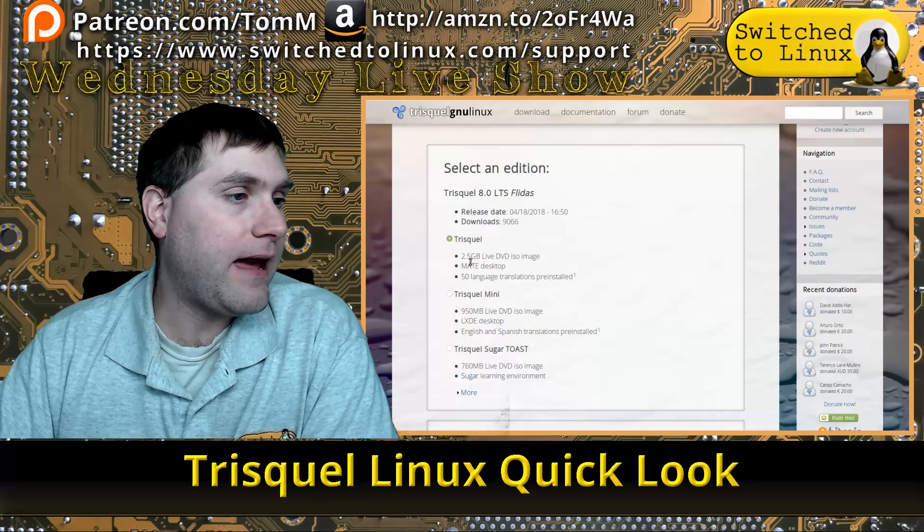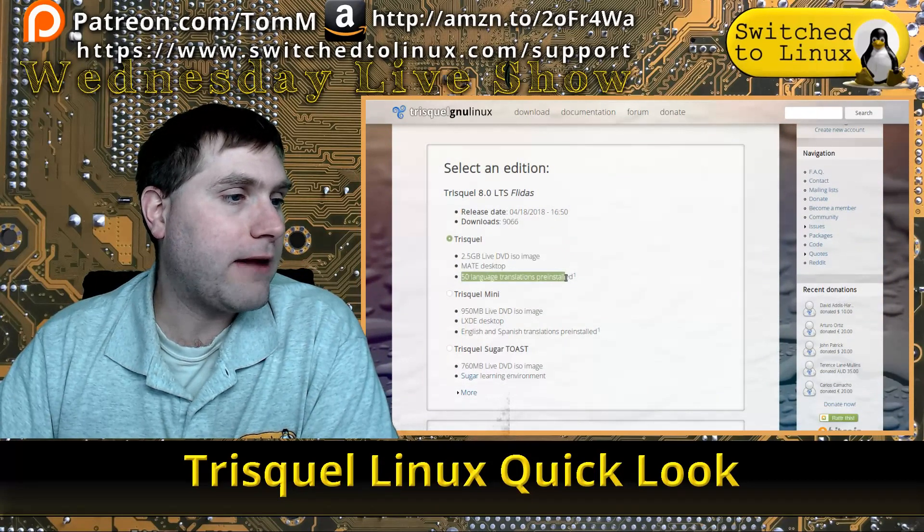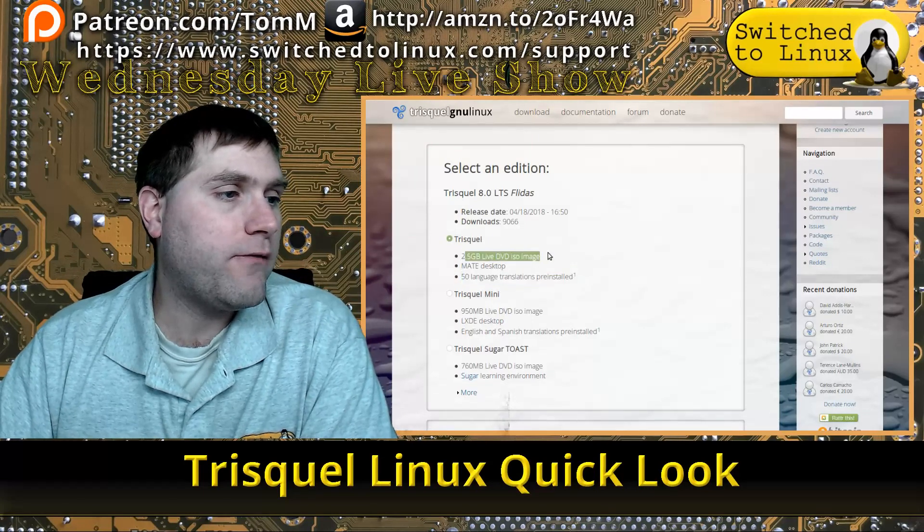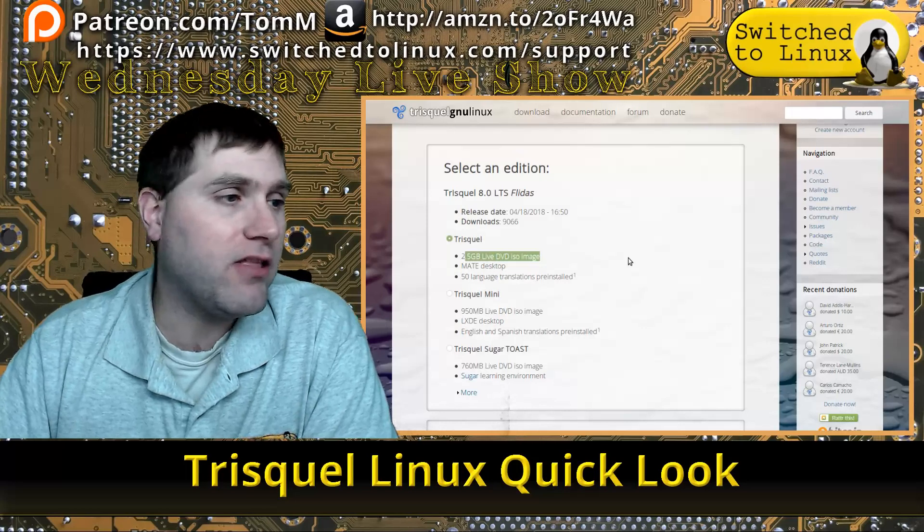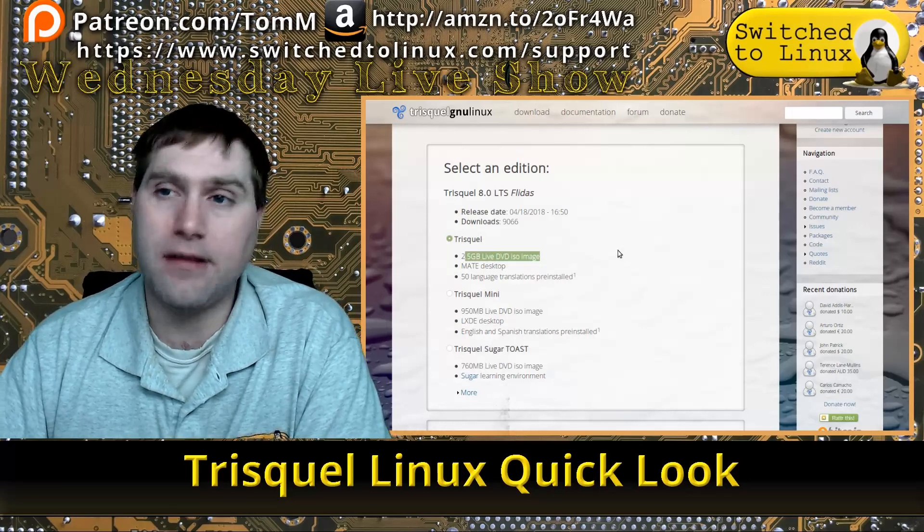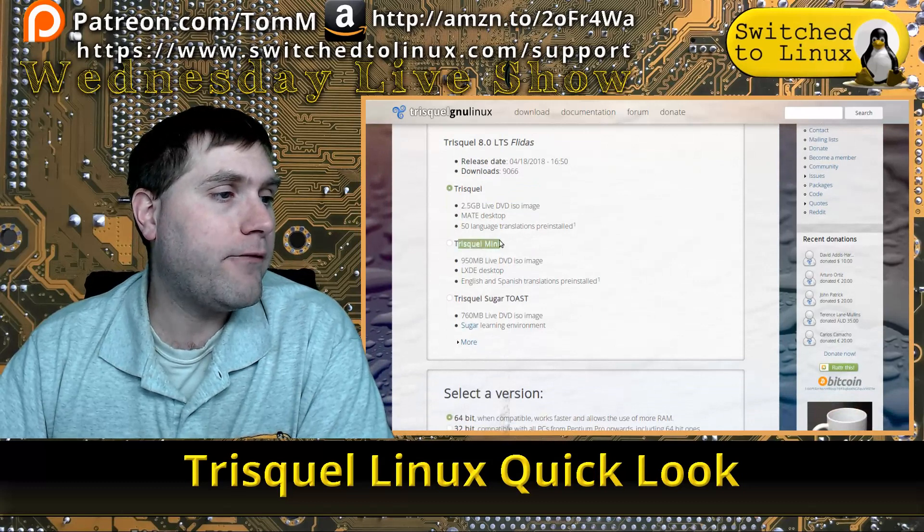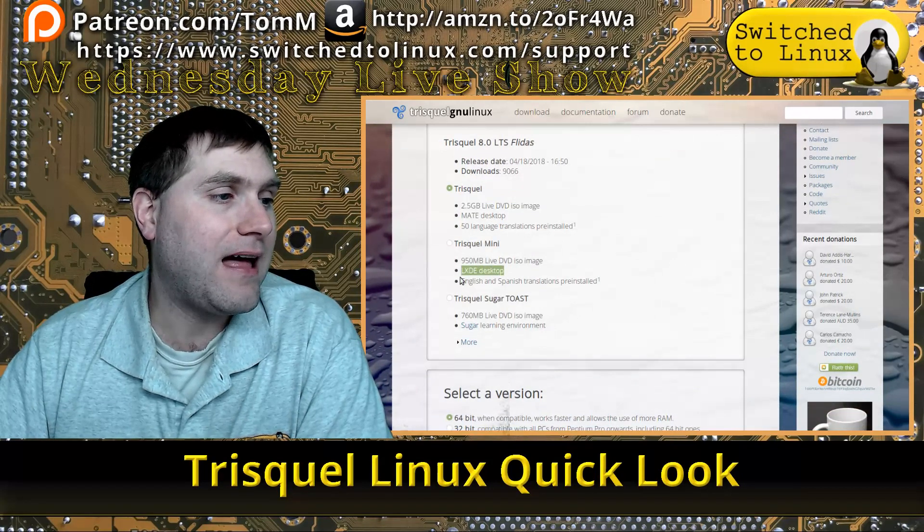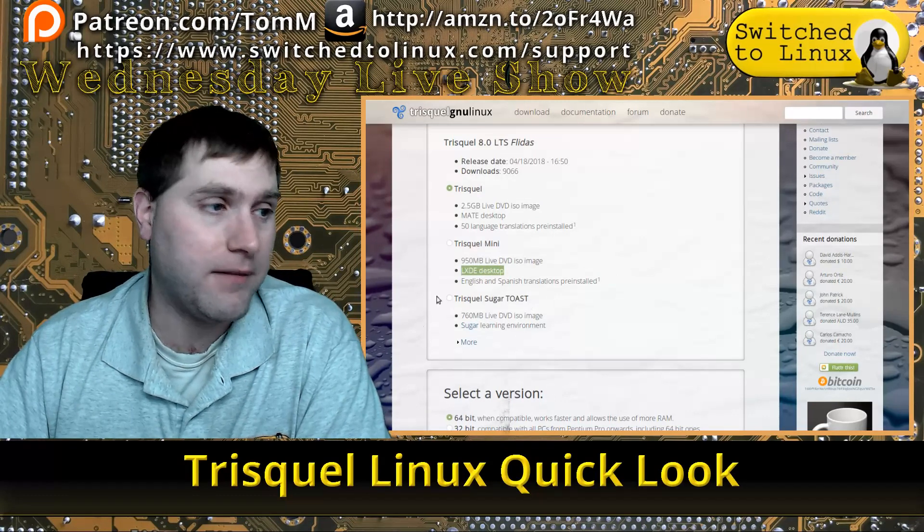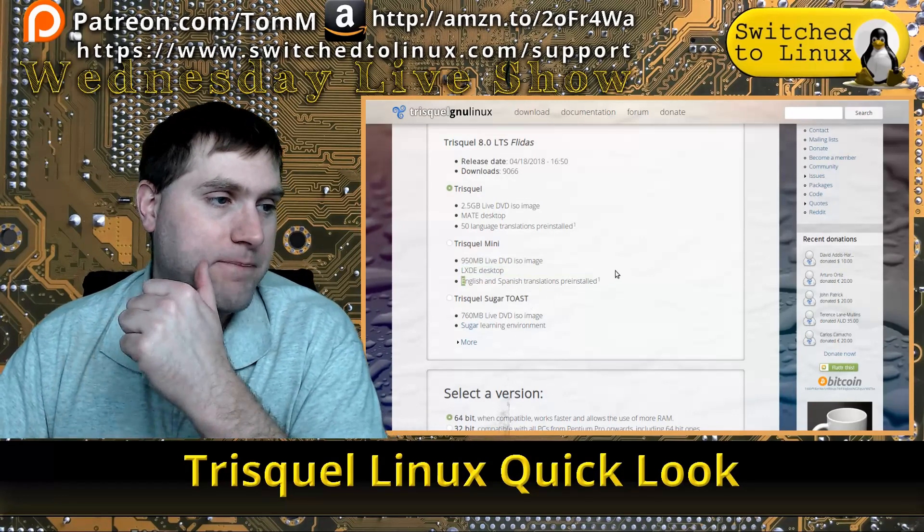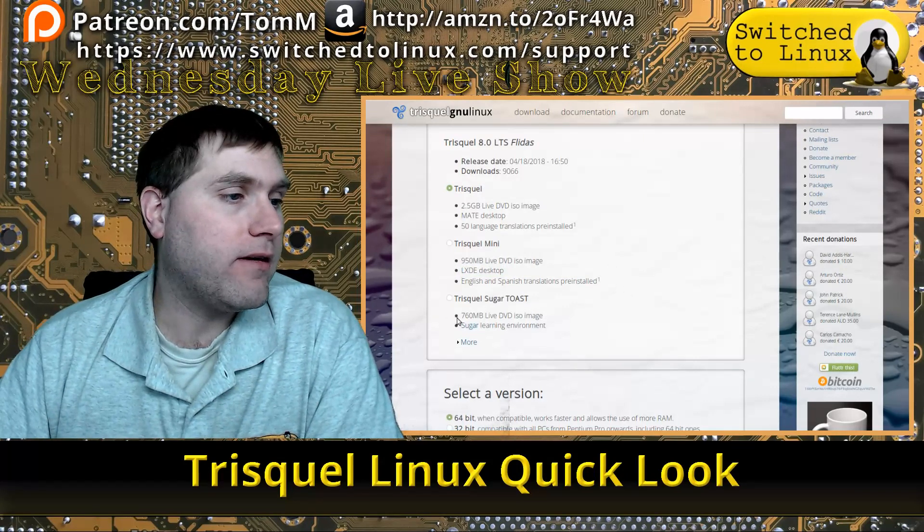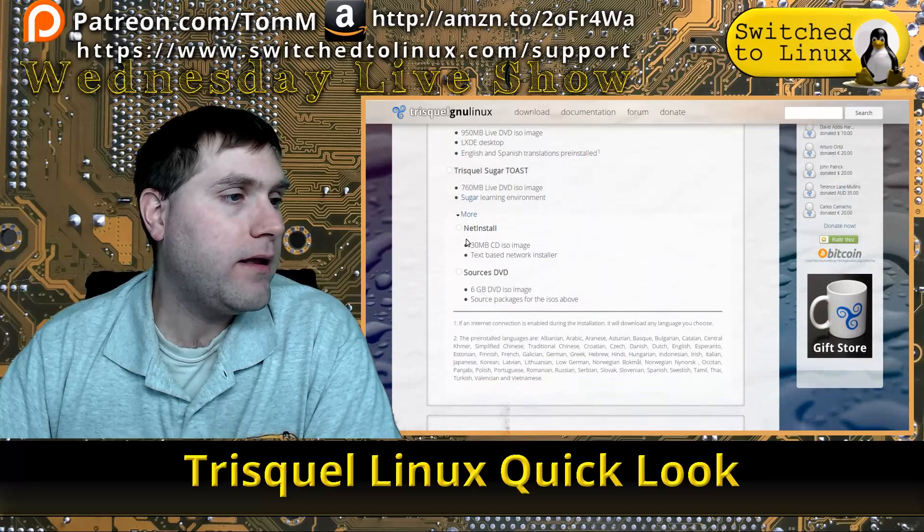The MATE version has 50 different language translators pre-installed. It is a 2.5 gigabyte download, which is fairly large for a distro simply running MATE. There is a mini version which runs the LXDE desktop—I'm sorry, I said XFCE, it is LXDE, my apologies. This only has English and Spanish translations, and there is also one that has the Sugar learning environment.